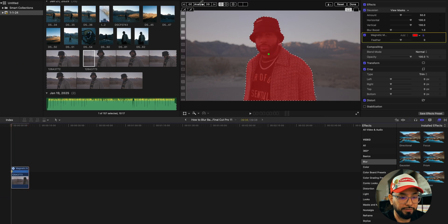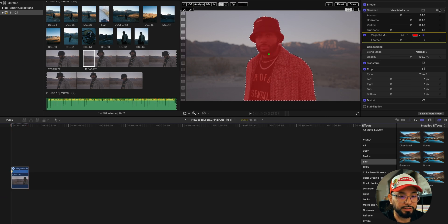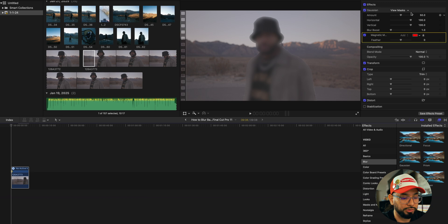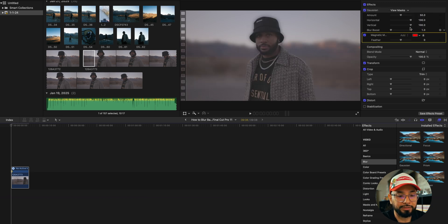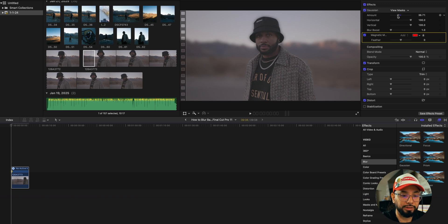Turn it off. You'll see the blur is on the subject. Up here with the mask, choose the little circle and invert the mask. Once you invert the mask, it's going to be the background that's blurred.